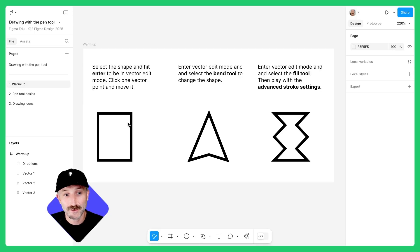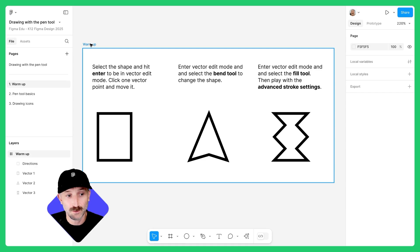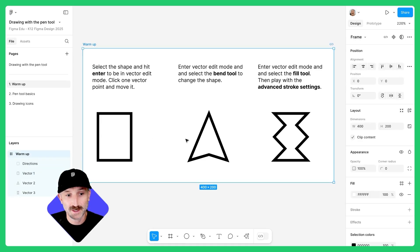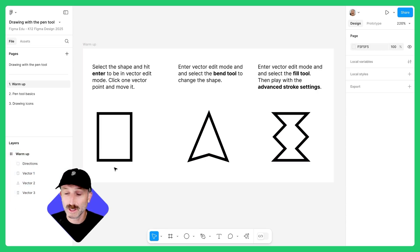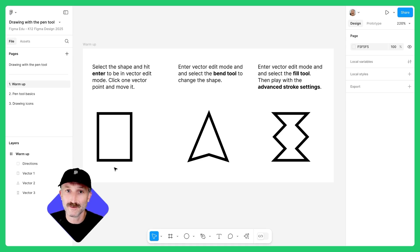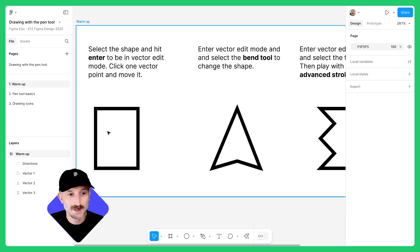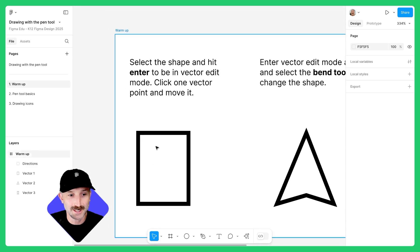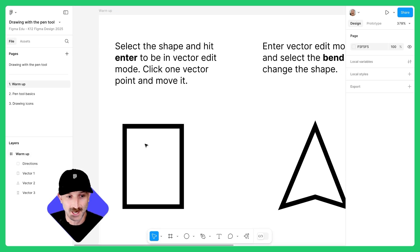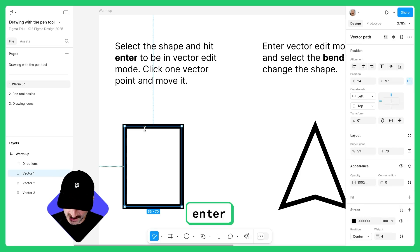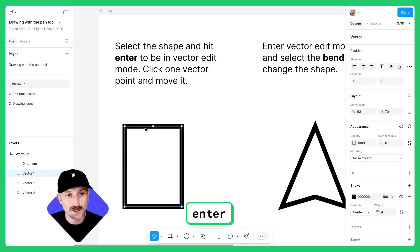I have three vector paths, all in this frame titled warmup. When I hover over the vector paths, I can see in the layers panel that they're highlighted. We're going to play around with these vector paths to understand vector networks more clearly. I'm going to zoom in so I can see this better — I encourage you to do the same. Select the shape and hit Enter or Return to be in vector edit mode.